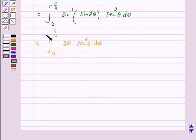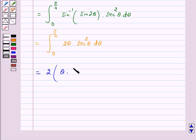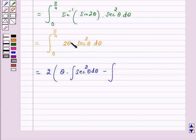Now, we note that 2 tan θ / (1 + tan²θ) = sin 2θ, so sin inverse of that equals 2θ. Now let us integrate this function by parts, taking 2θ as the first function and sec²θ as the second function.